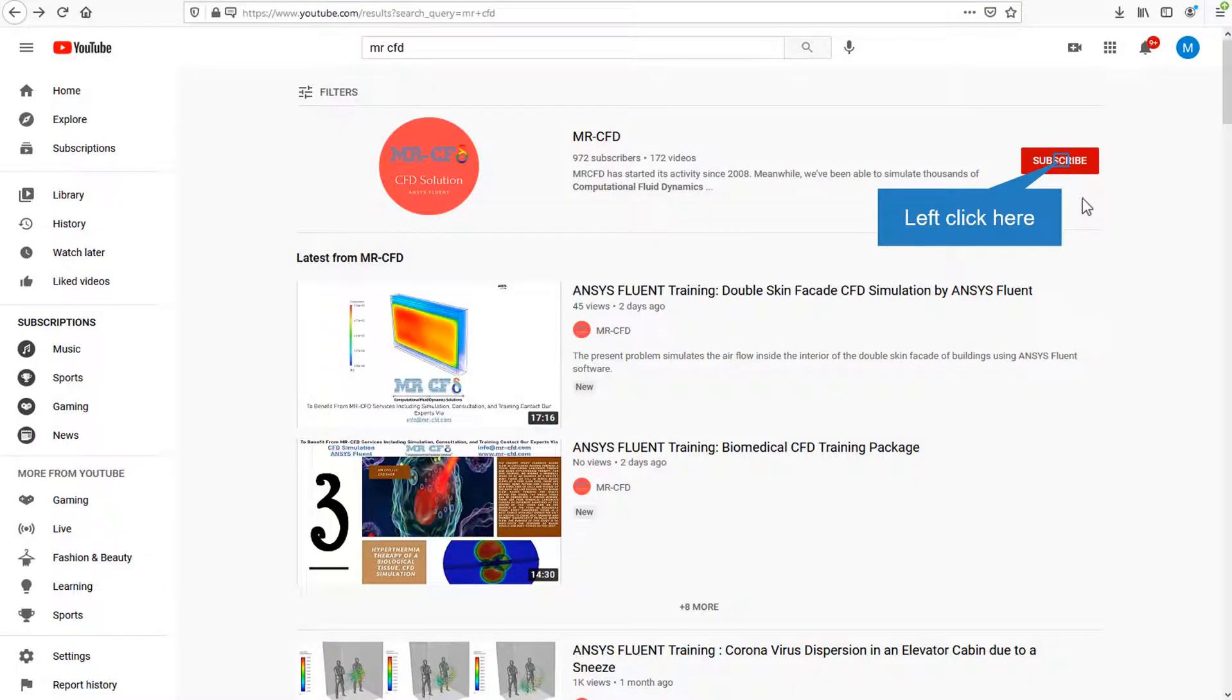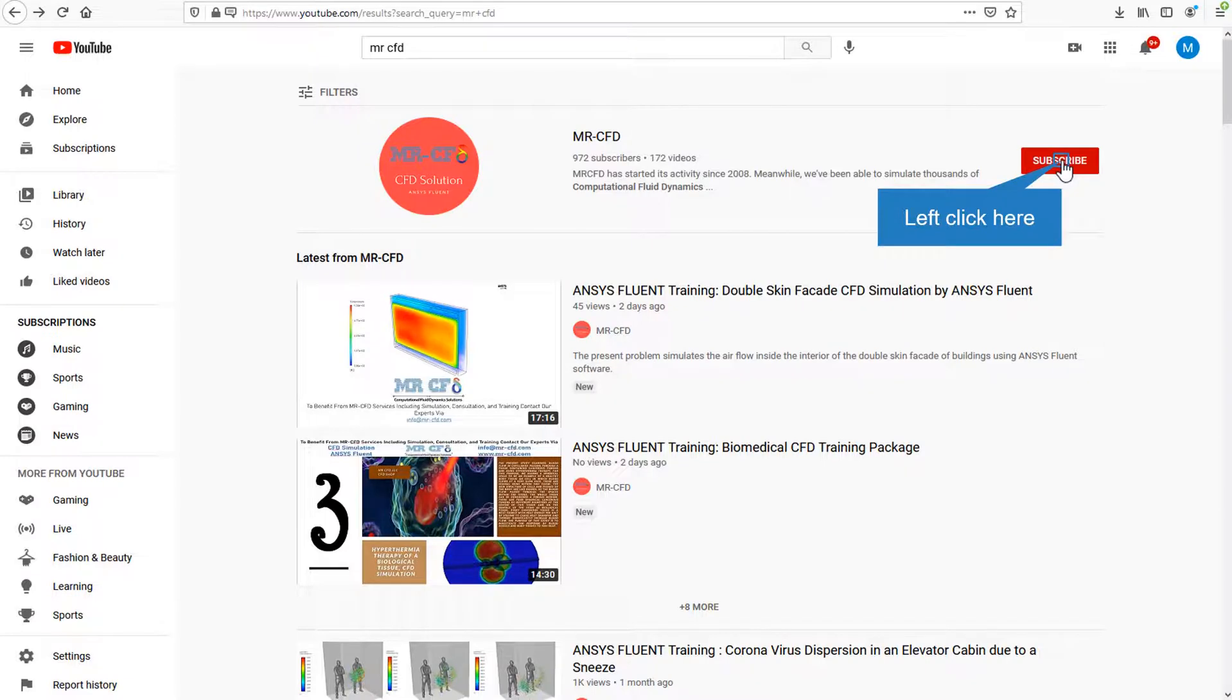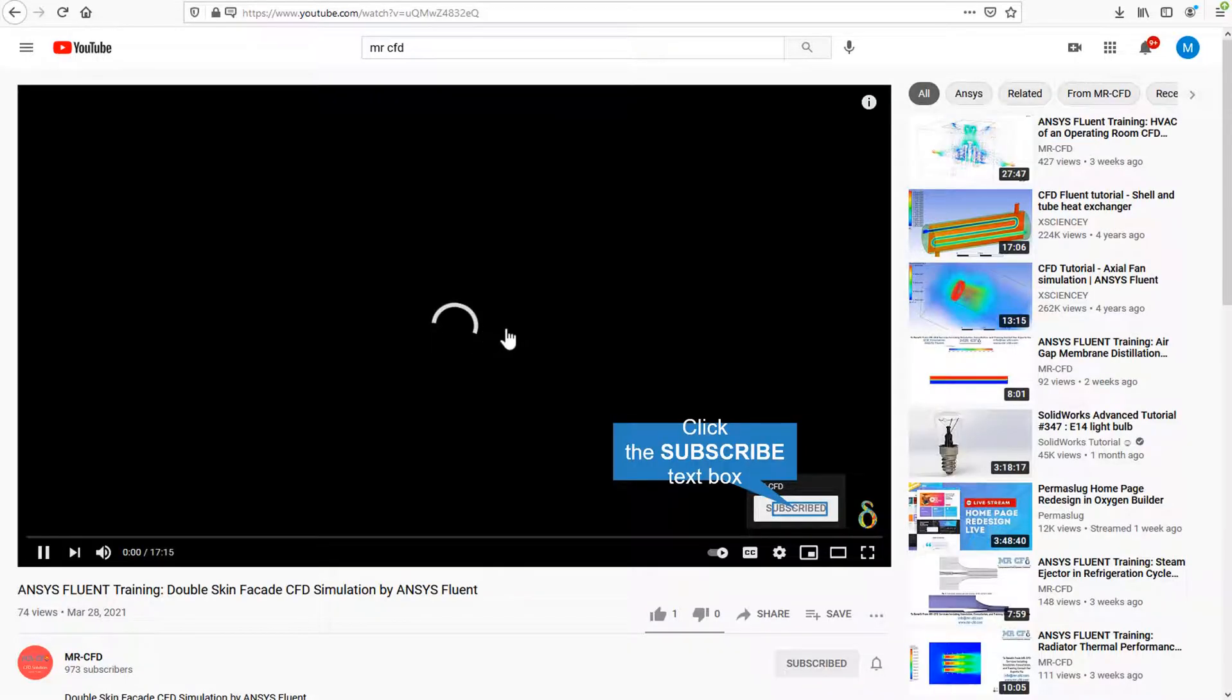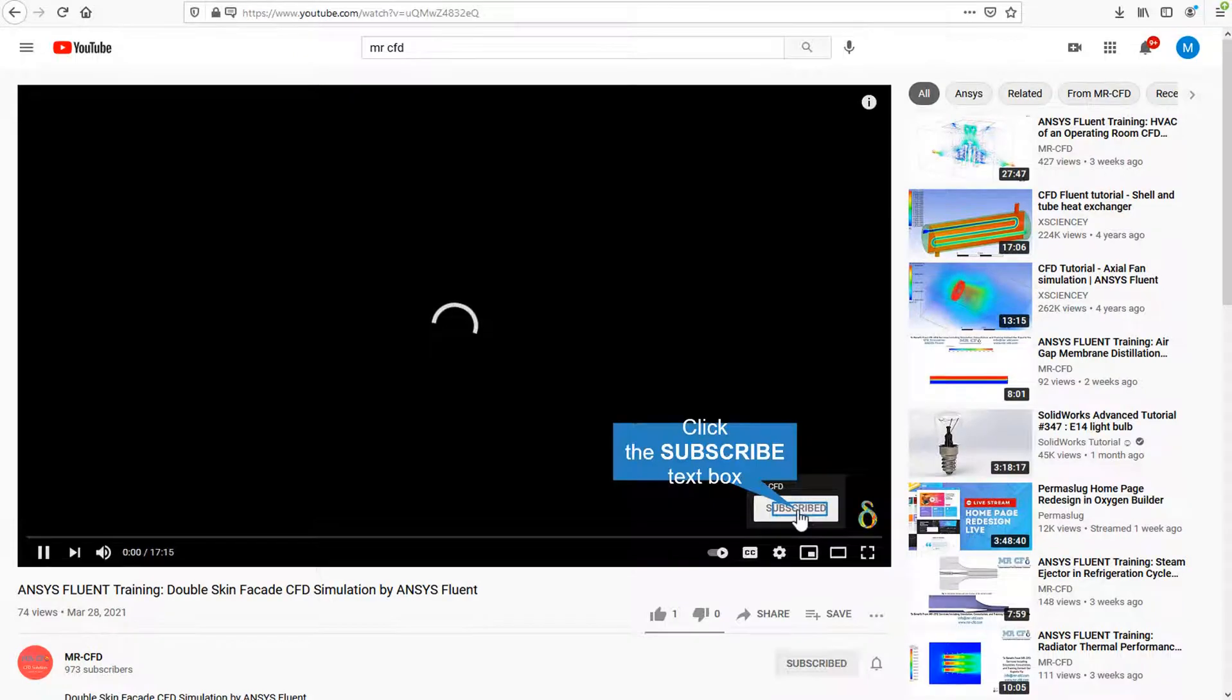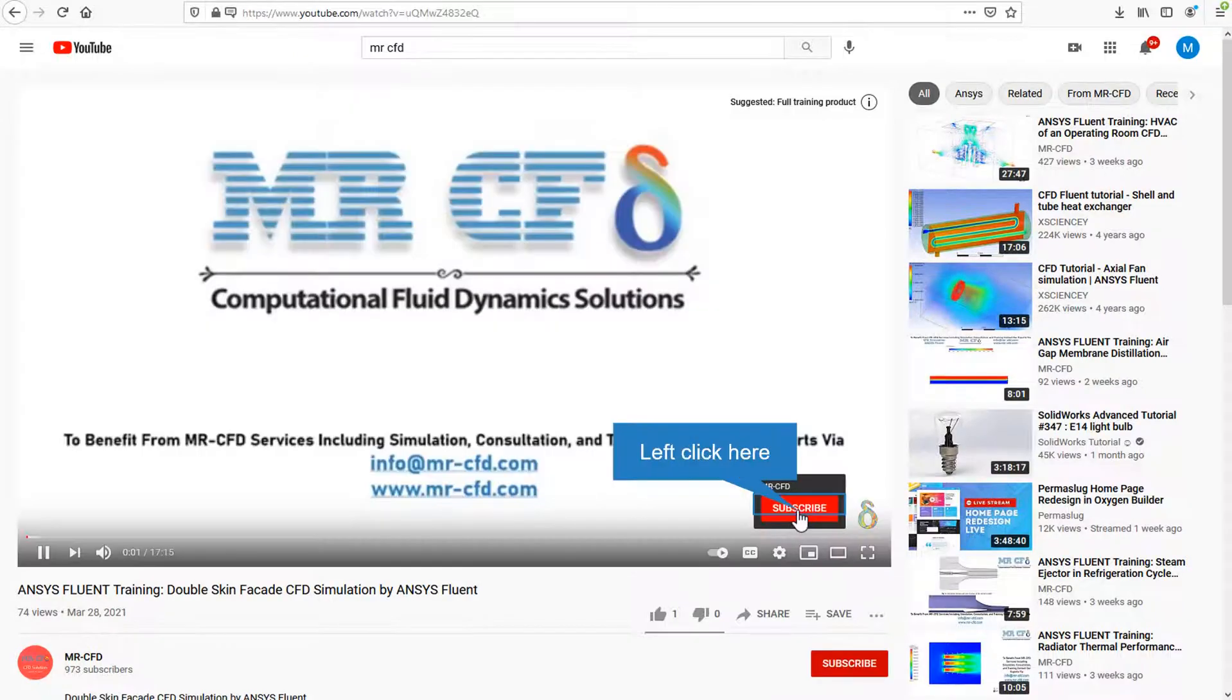By clicking on the subscribe button you will be informed about the newest CFD training videos by Mr. CFD, or if you are watching the training video, click on the Mr. CFD logo and subscribe.